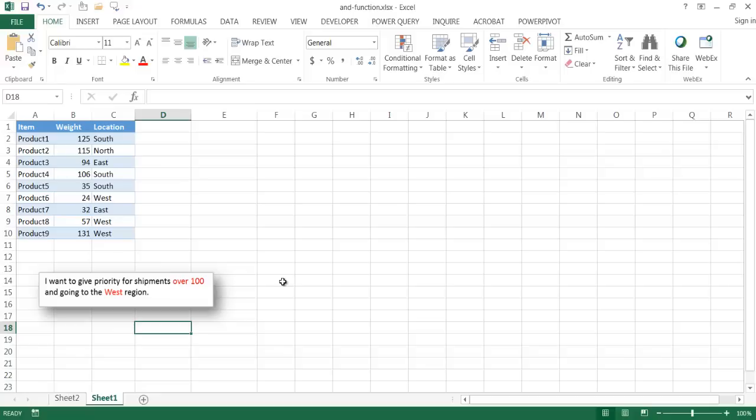And I want to give priority to shipments that are over 100 pounds or 100 units, and they're going to the west region. So basically, they'll have a first priority, and anything else has a second priority.